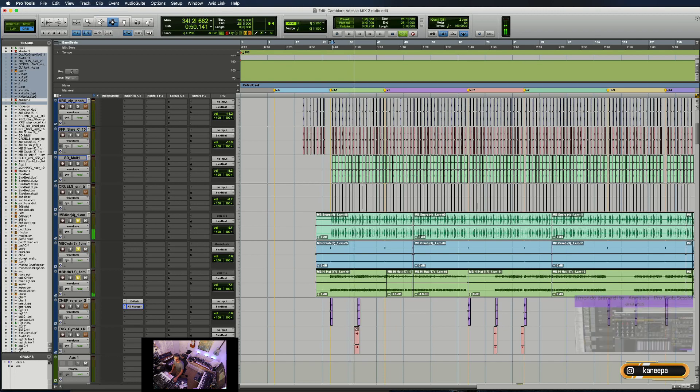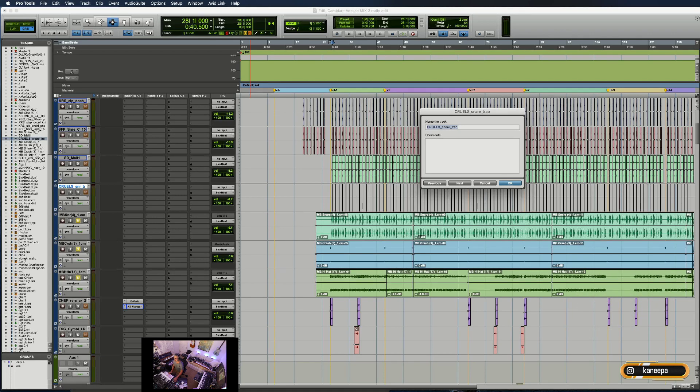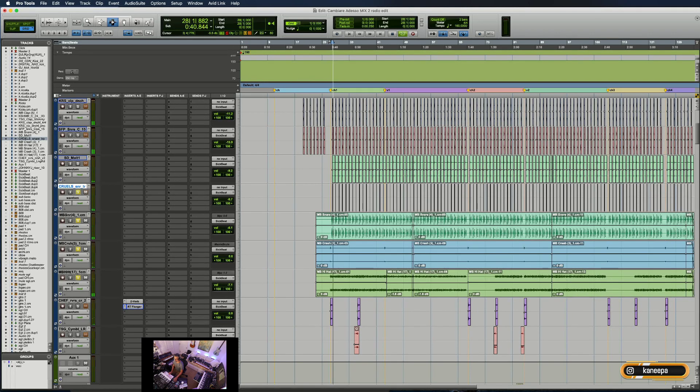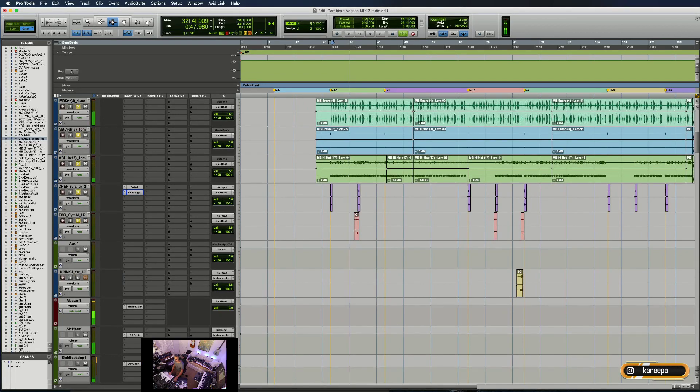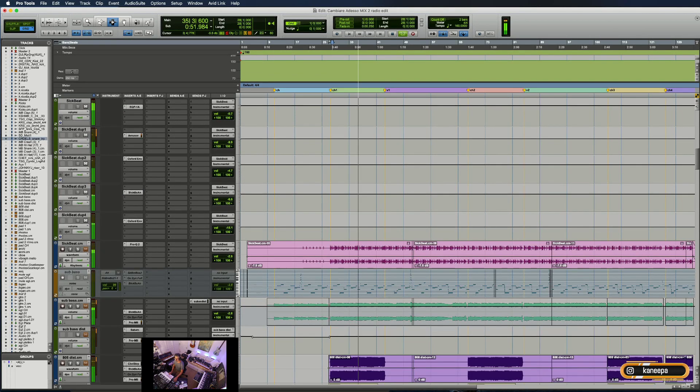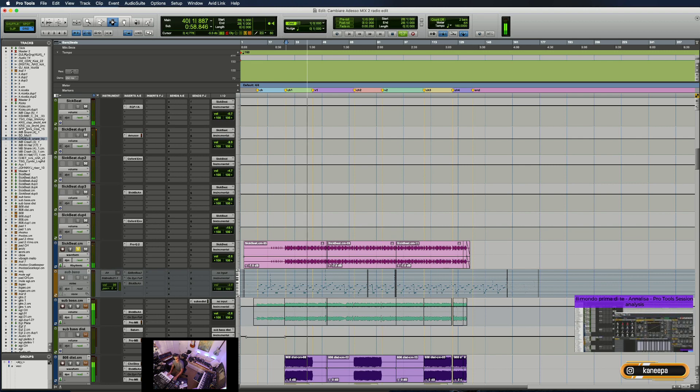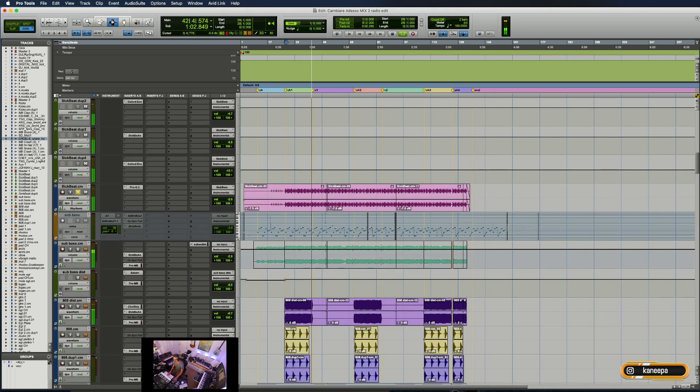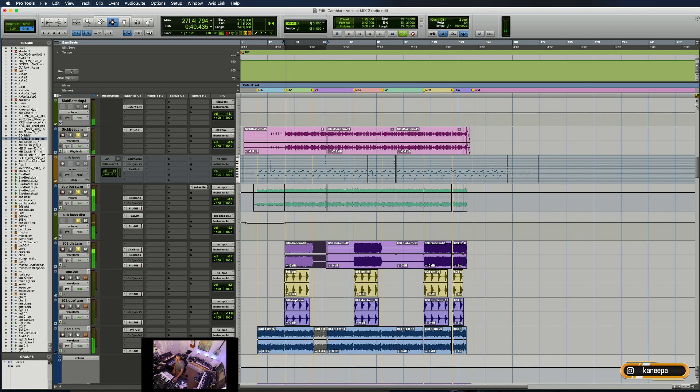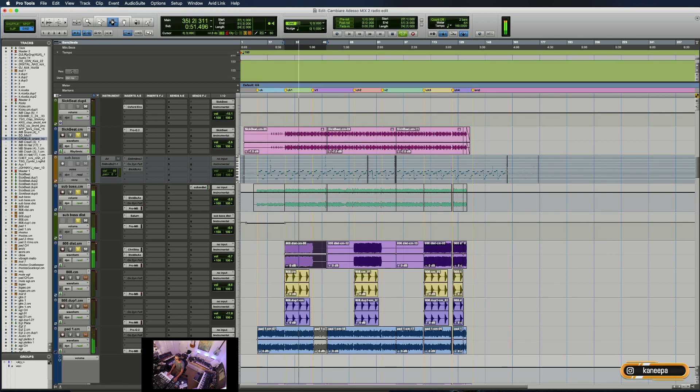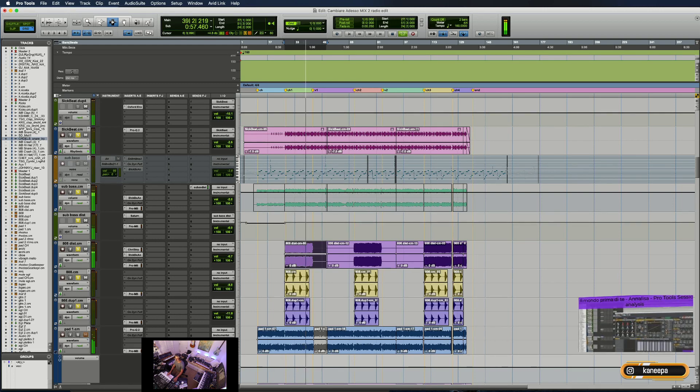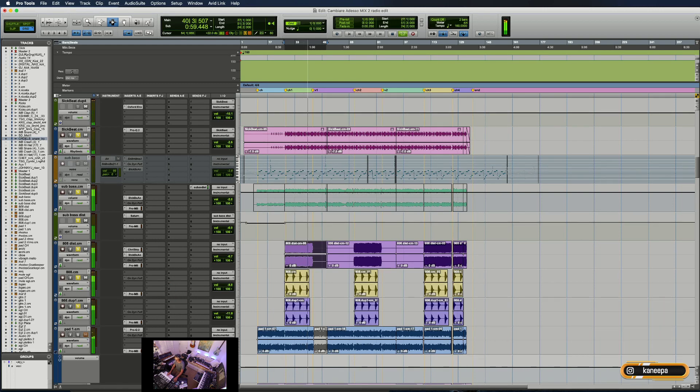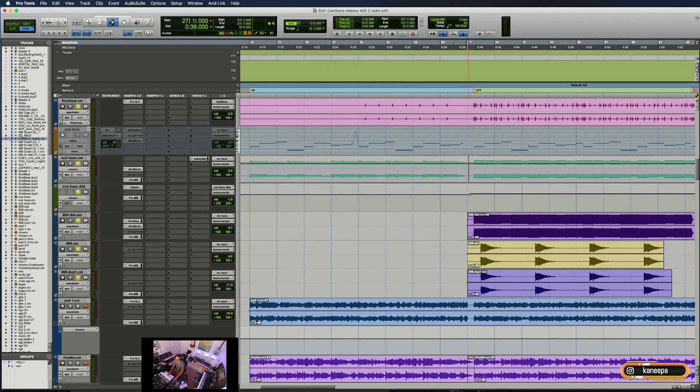E poi piano piano le aggiunte sono suoni, vedete proprio con i nomi originali. Se li cercate su Splice li trovate: snare trap, Cruels da una libreria, Cruels tutti i suoni.